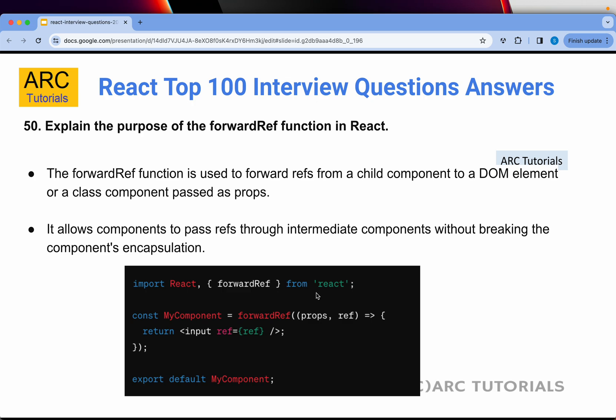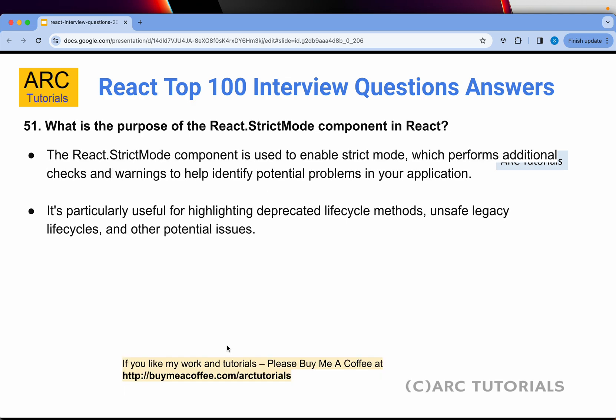Question 50: What is the purpose of the forwardRef function in React? The forwardRef function is used to forward refs from a child component to a DOM element or class component passed as props. It allows components to pass refs through intermediate components without breaking encapsulation. In simple terms, if you have a reference from a child component and want to pass it to a class component as a prop, you use forwardRef — passing props and the ref, and returning the input with the same ref. It helps pass refs through multiple components without breaking the hierarchy.